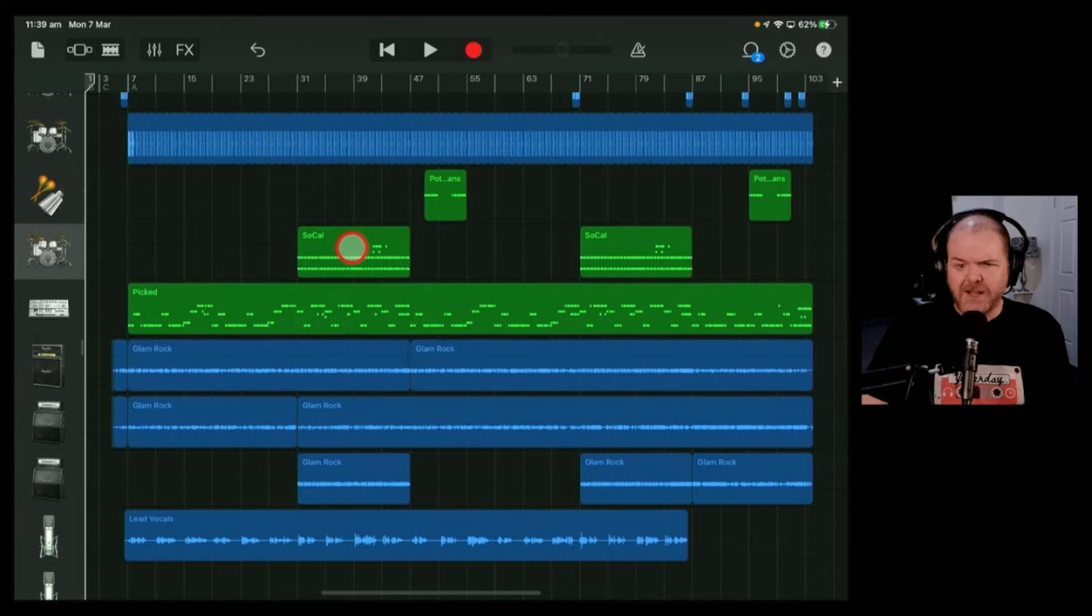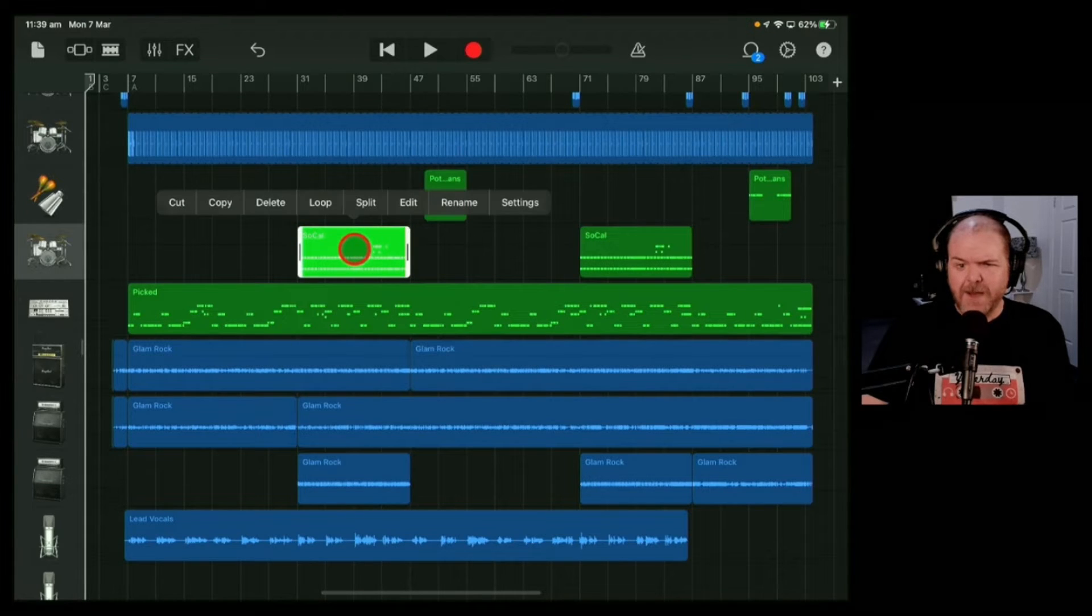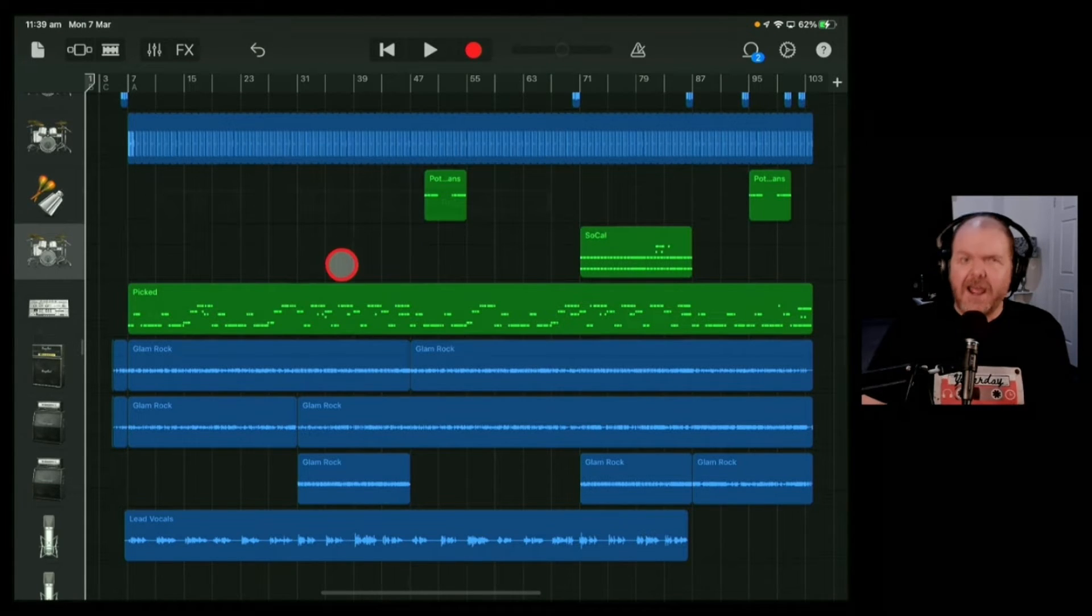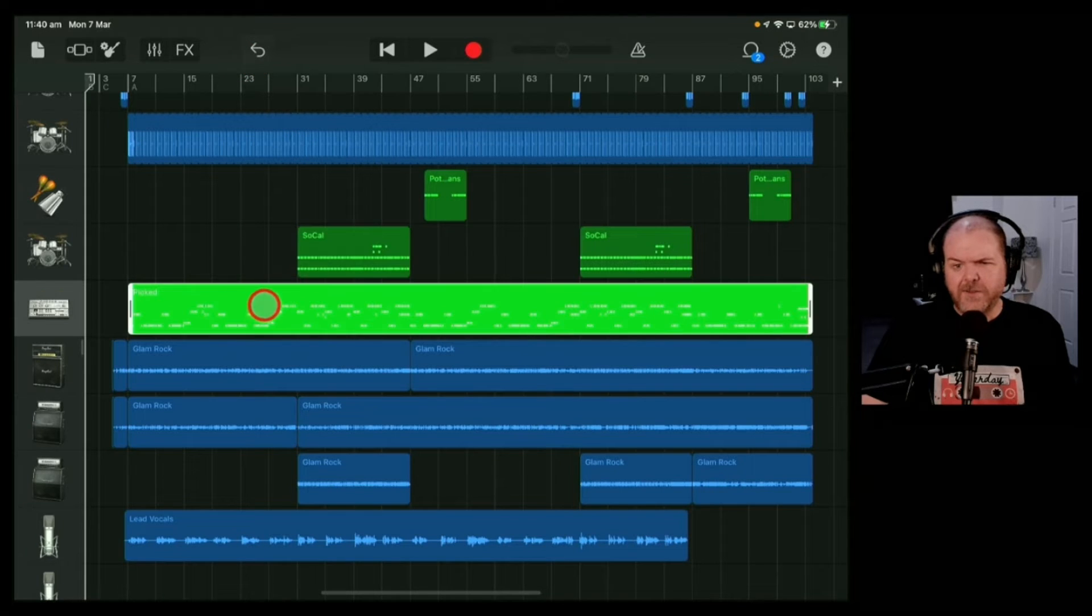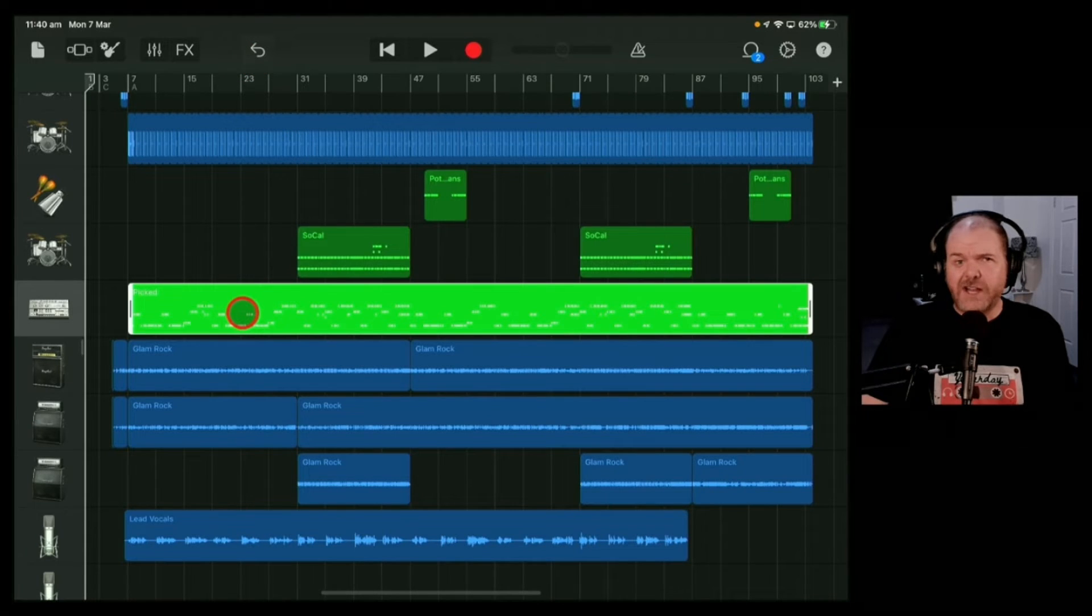If you want to delete a MIDI item, it's exactly the same. Tap it, tap it again, and hit the delete button to delete it. If you want to delete just a particular portion,